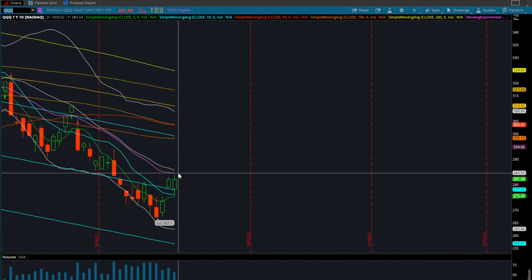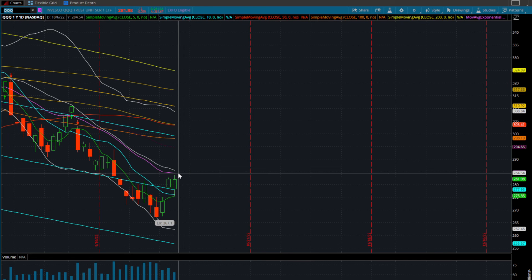Or we can kind of consolidate for a few more days, break that 20-day moving average, and then we've got a clear shot back up to around $300 on the triple Qs, which would present a fantastic opportunity to go to the long side.